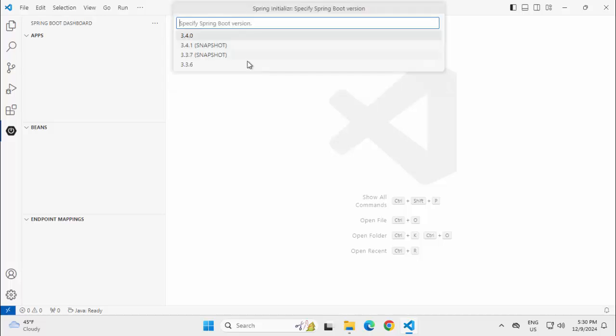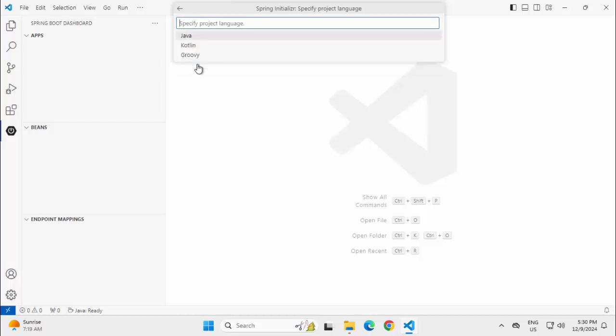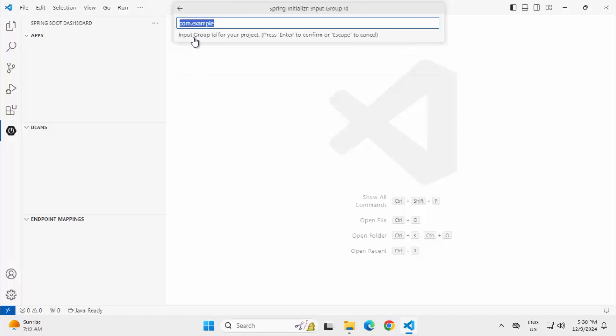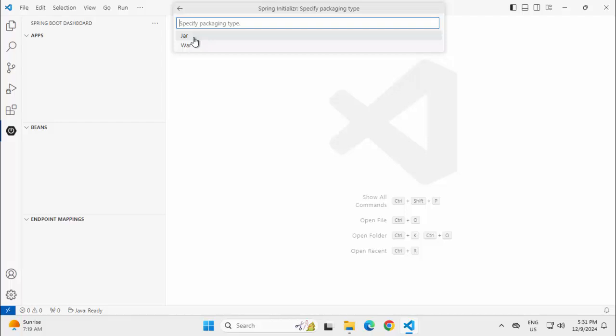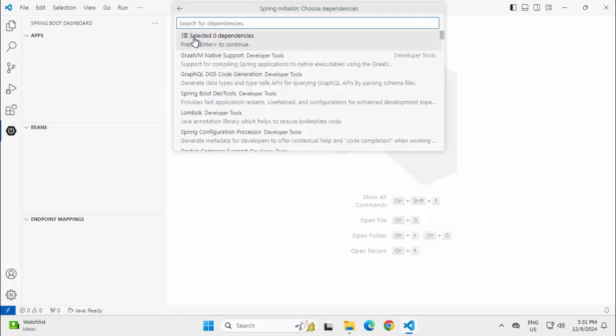It would ask for the Spring Boot version. I am taking the latest one possible, selecting Java. Group ID, let me change a little bit, press Enter. Artifact ID, I am changing a little bit, pressing Enter, keeping JAR, Java version. I am keeping it 17 but I will check locally whether I have the correct setup or not.